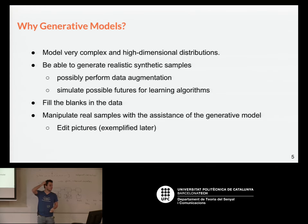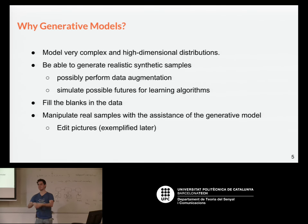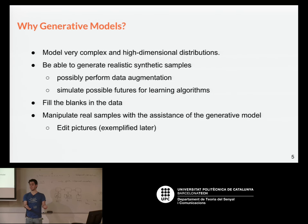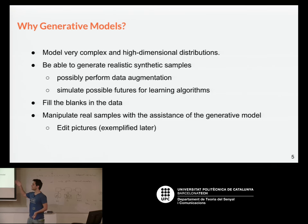Why generative models? They can model very complex and high-dimensional distributions, and it might be useful for testing things in physics or engineering. Modeling distributions is an interesting tool in these fields. They are also able to generate realistic synthetic samples, which can be useful in supervised learning when we lack data. What if we use a generative model to do data augmentation — as Elisa explained yesterday — where instead of just adding noise to your samples, a generative model understands the distribution of data and can generate new synthetic samples to make another model more powerful in its training?